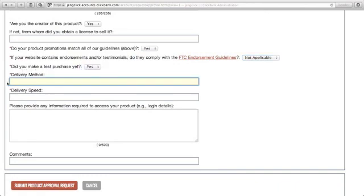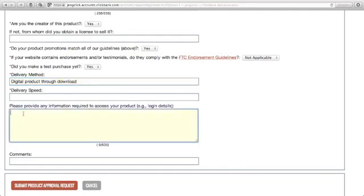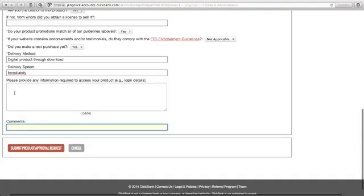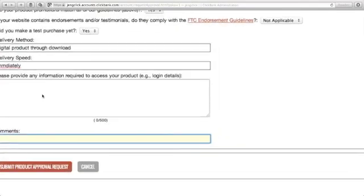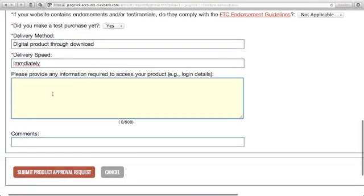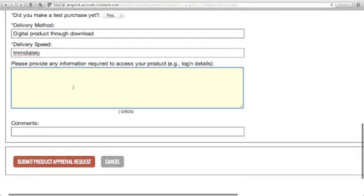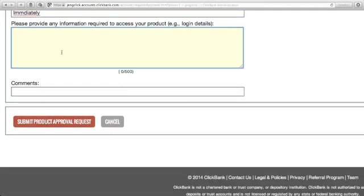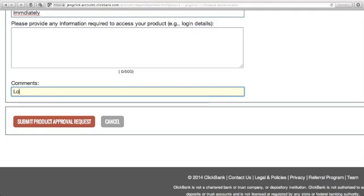Delivery method - this is a digital product through download. Delivery speed - immediately. Then please provide any information required to access your product. If you have any information to access your product, you may just put here. For me, I will just leave this blank. For comments, I'll just put looking forward to hearing from you soon.